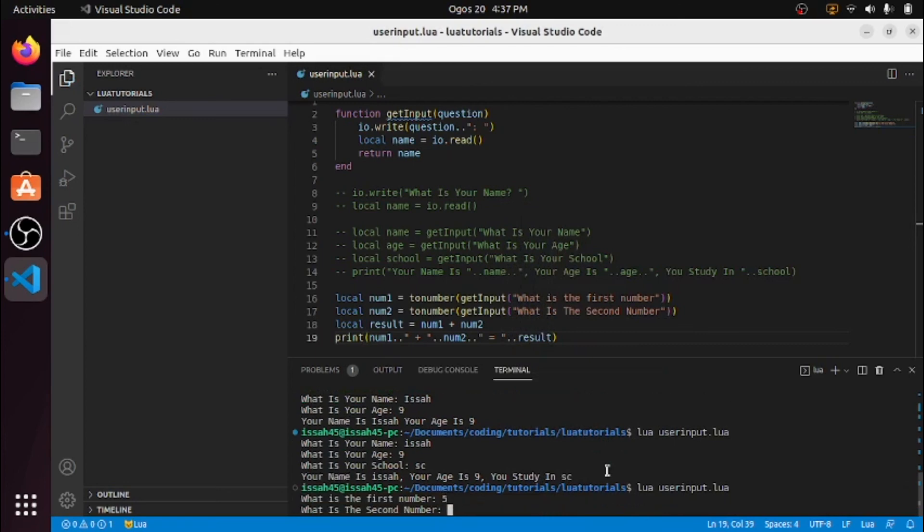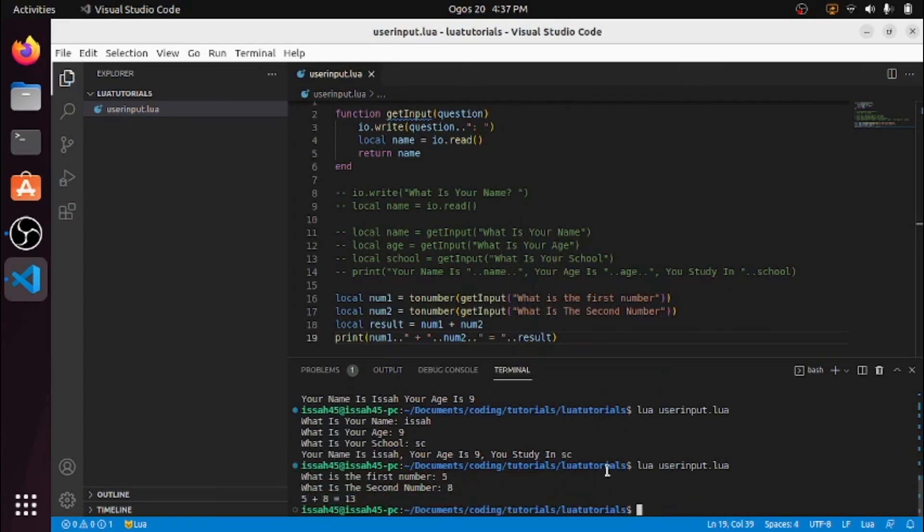So if I say 5 for the first number and 8 for the second, it says 5 plus 8 is equal to 13. That's the calculator working correctly.